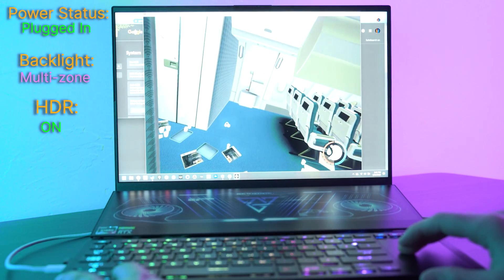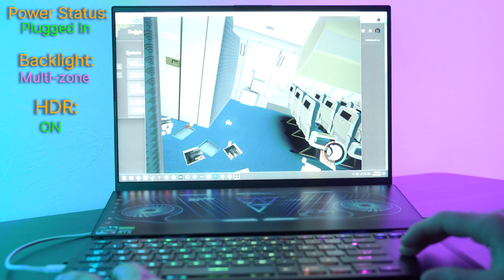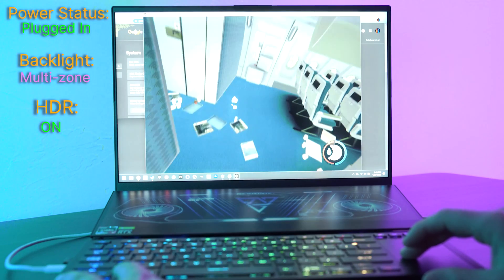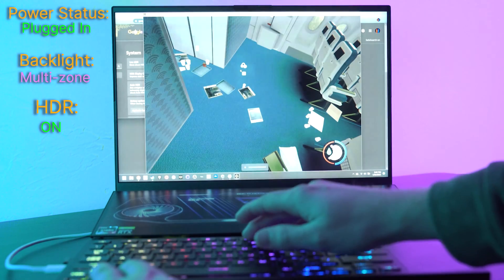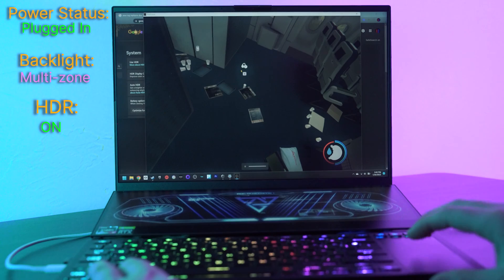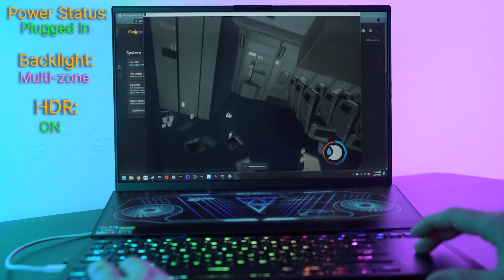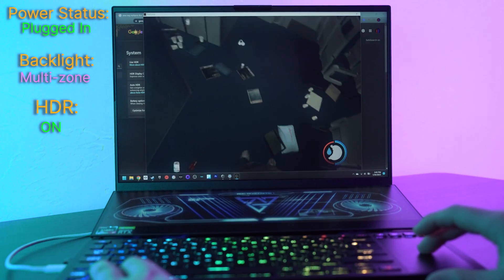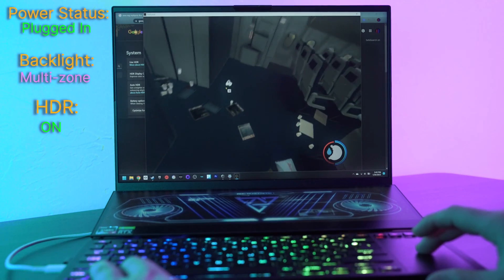And when you turn the HDR on, it does brighten up the screen a little bit. So bring it down. And like I said, with HDR, you can bring the brightness way, way down.